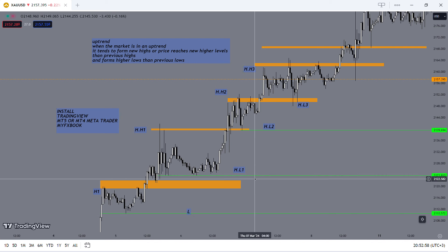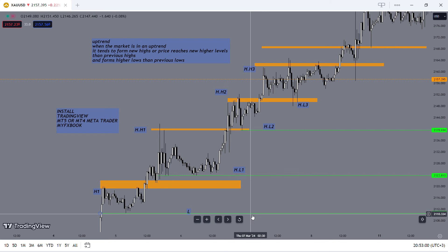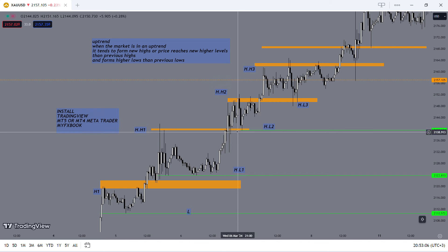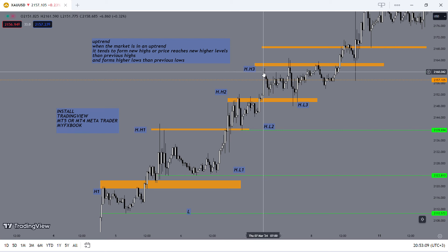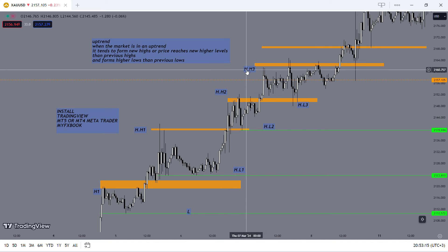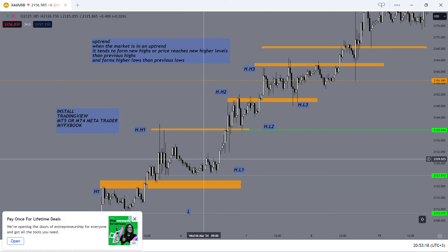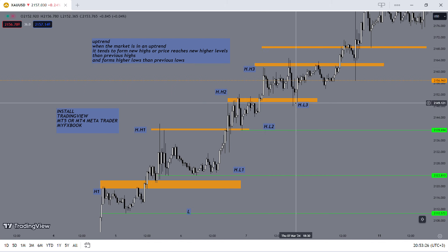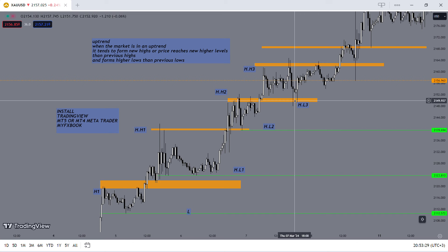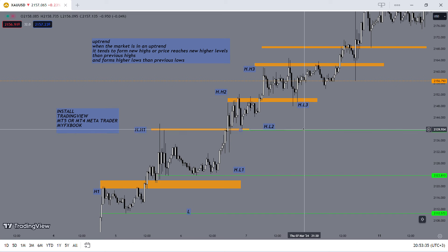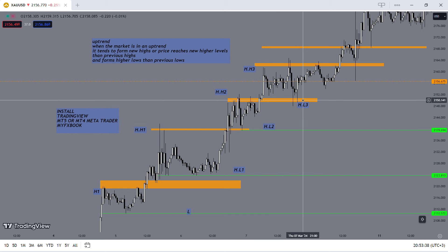The market does not trade back completely to any of these lows. Then notice, after the market trades back forming a new low, it goes up and takes out this high, forming a new high — HH3, higher high. And then the market trades lower, forming a new low. But this low, the market does not trade back to the low below it. So that's why it is our higher low three.